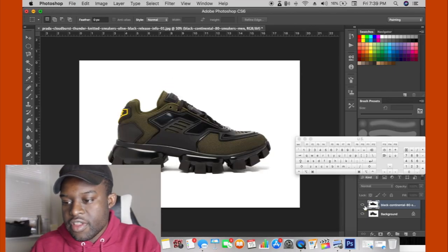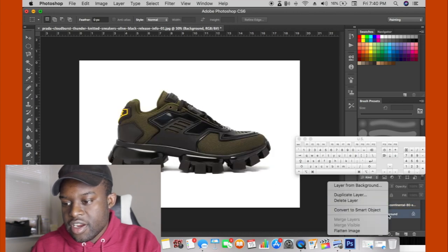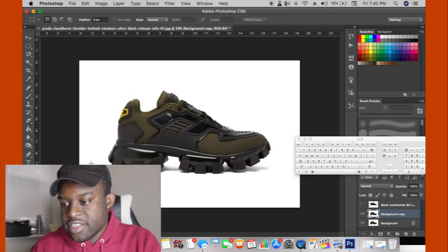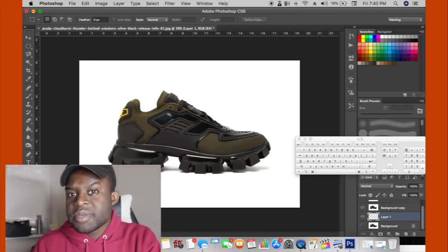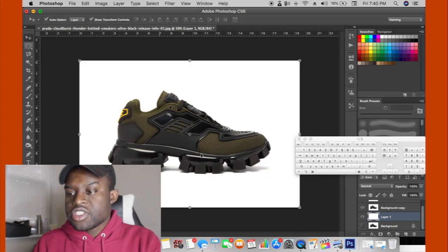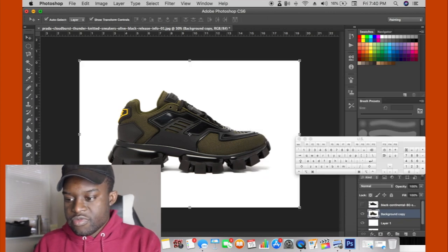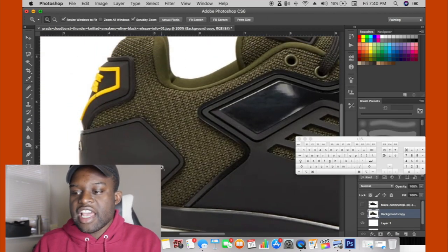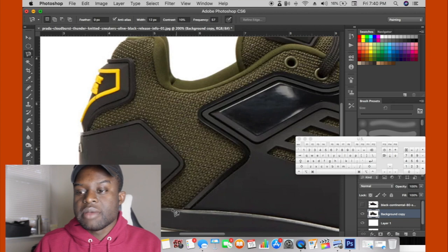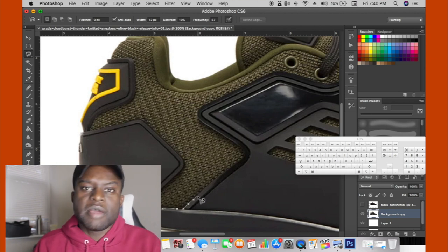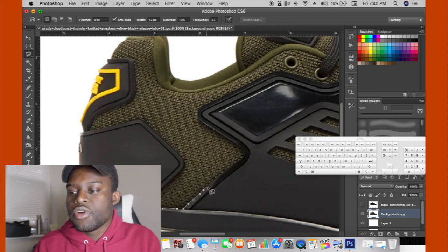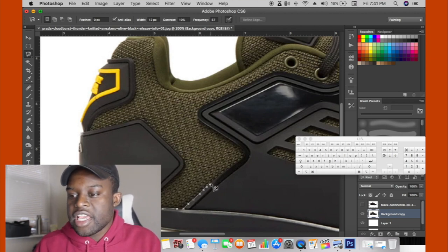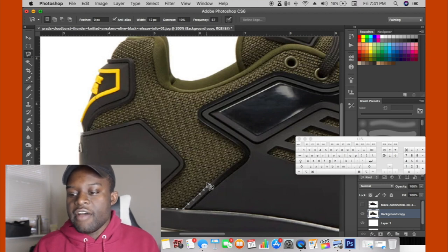Here we have the Prada sneaker and the Adidas sneaker, and we're gonna combine the two to make the perfect marriage. By the way guys, I've been doing this a long time so I can focus and talk at the same time, not to confuse you.